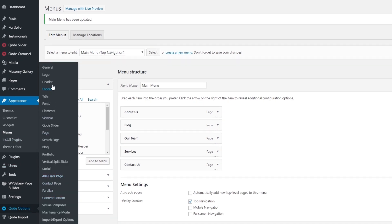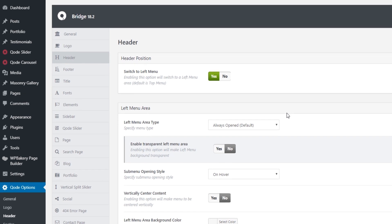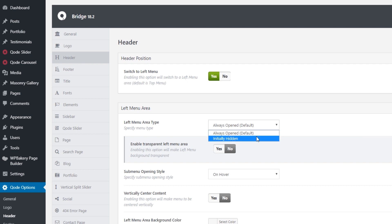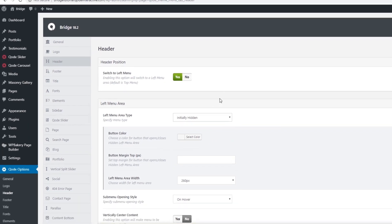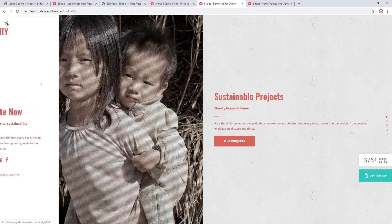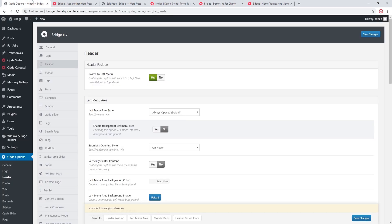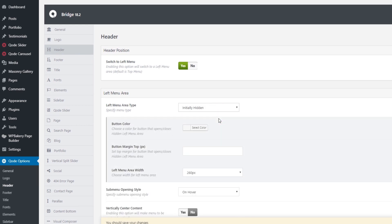Now let's go over the design options for the menu. I'm going to go back to Code Options → Header where we can find the design options. It says 'Left Menu Area Type' and there are two basic types to choose from. By default the menu is always opened, and you can also set your menu to initially hidden. Both of these menu types come with a slightly different set of options. If you're using the initially hidden type you can set a width for your menu.